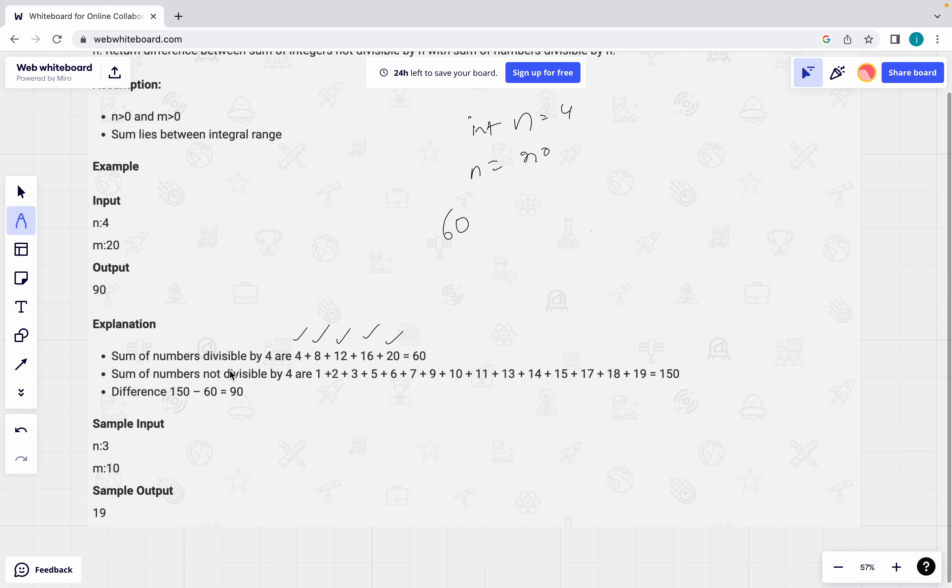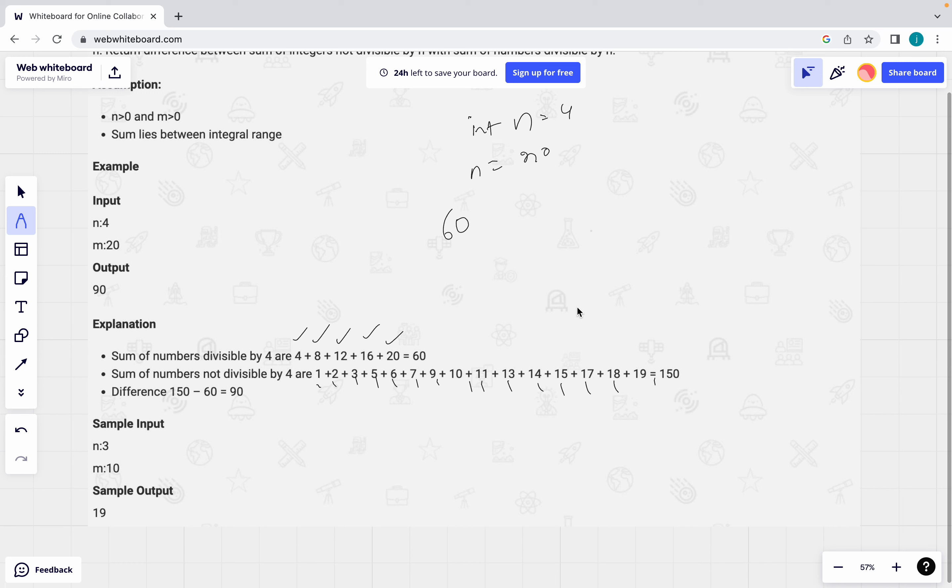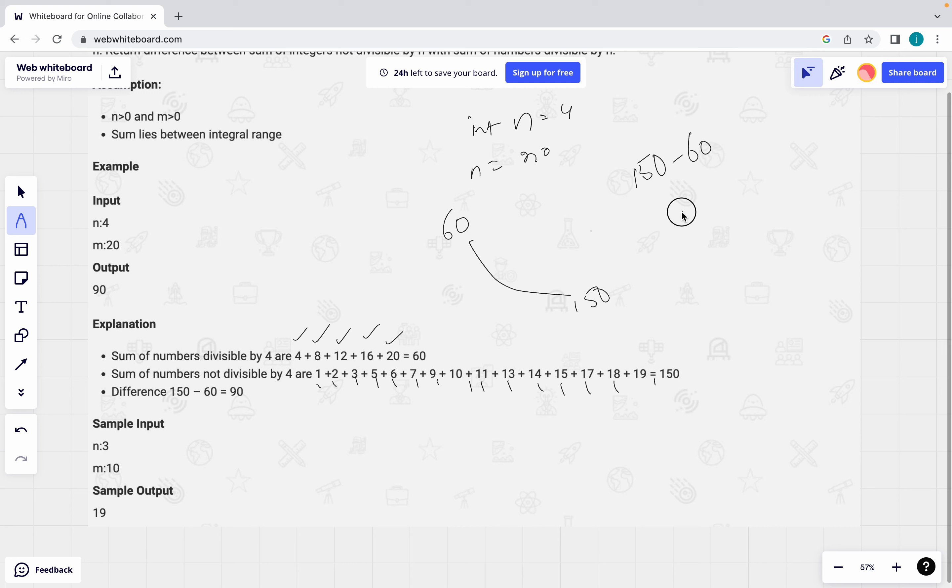Which of the numbers are not divisible means 1, 2, 3, 5, 6, 7, 9, 10, 11, 13, 14, 15, 17, 18, 19. What is the sum of total 150? What we have to return? Not divisible minus divisible means 150 minus 60 which is equal to 90. See output is 90.